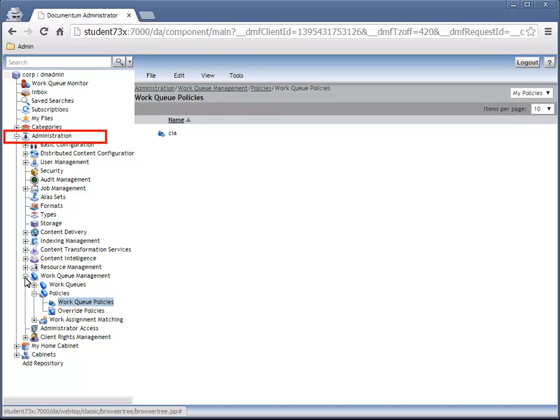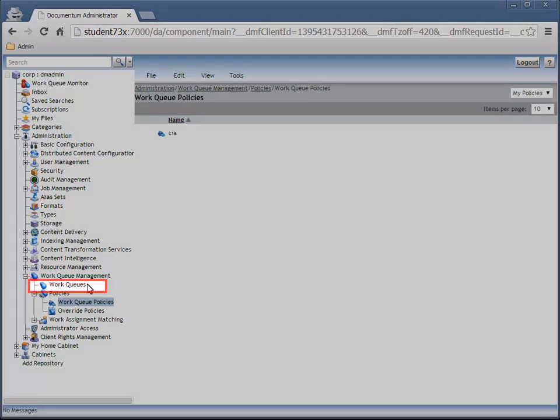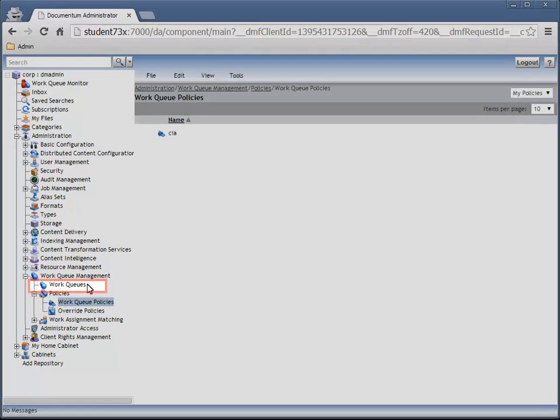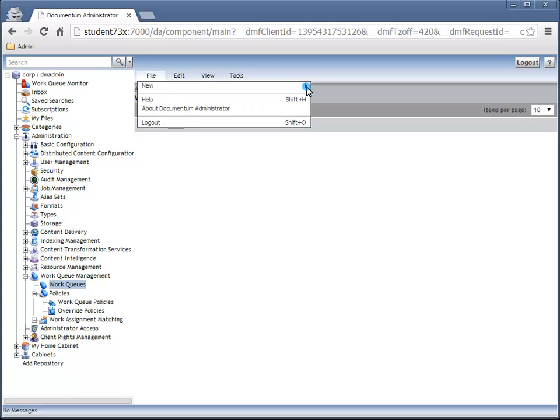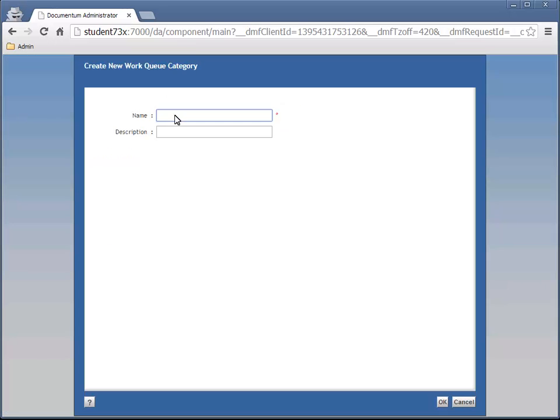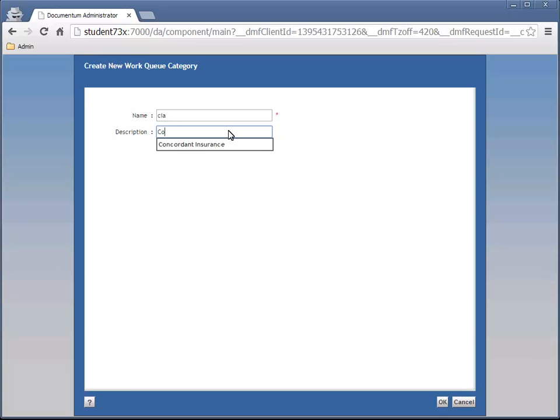Navigate to and select Administration, Work Queue Management, Work Queues, and add a new Work Queue category called CIA, and for its description enter Concordant Insurance.